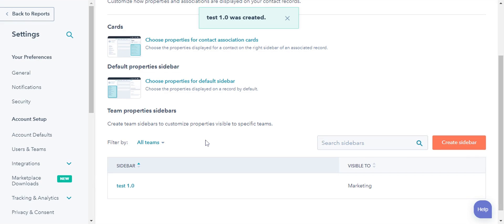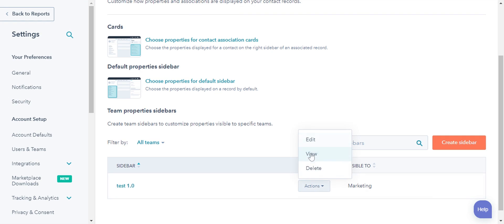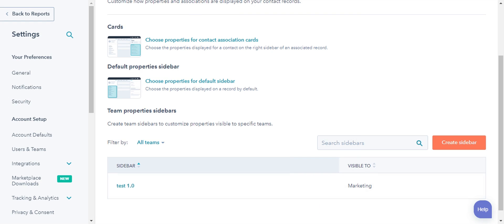To view or edit an existing team's sidebar, in the table, hover over a sidebar. Click the Actions drop-down menu and select Edit, View, or Delete. This is how you can create and manage the record sidebar for a specific team.